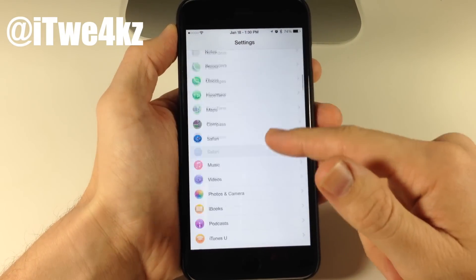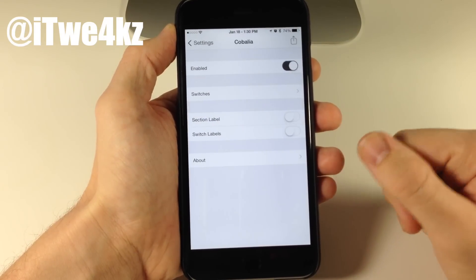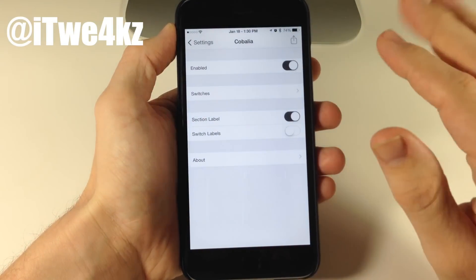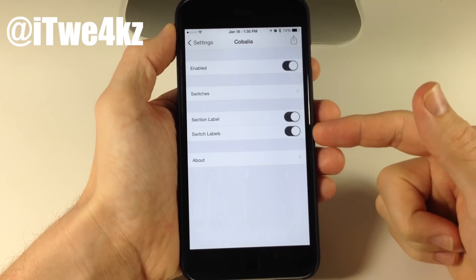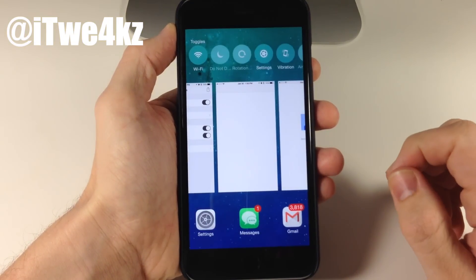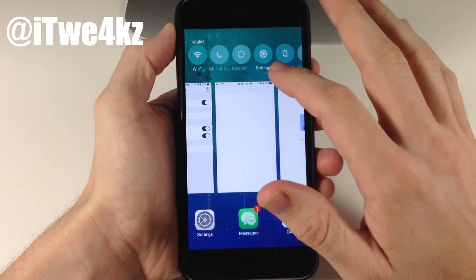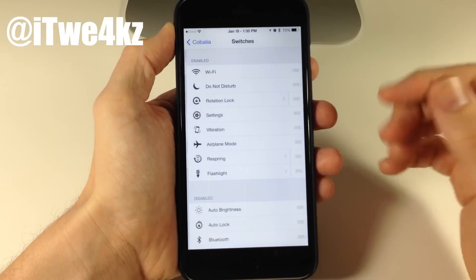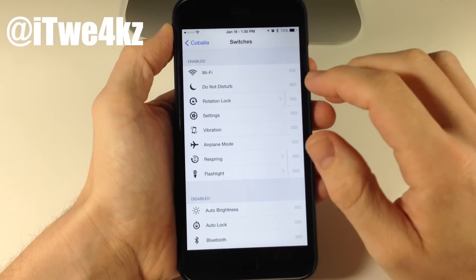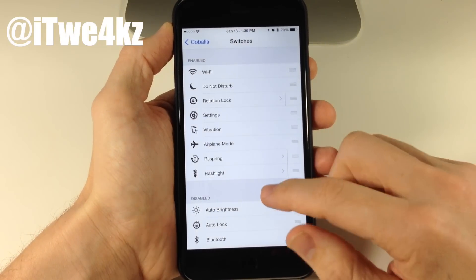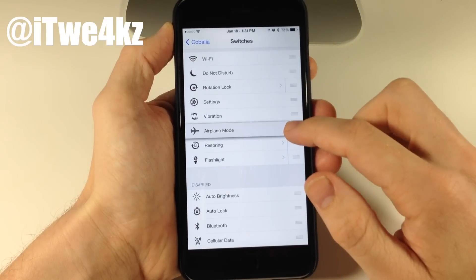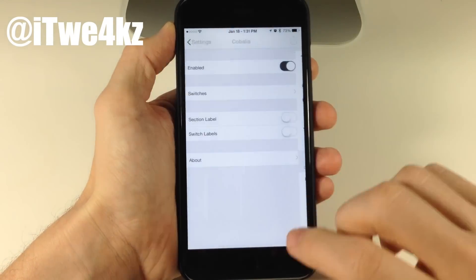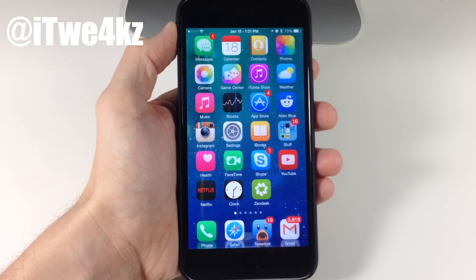In Settings under Kobalia, you need to enable it and then configure your switches. You have options for section labels and switch labels — section labels add a 'Toggles' heading in the app switcher, switch labels add text under each toggle. I think it looks better without switch labels and without the section label. Under Switches, all are enabled by default and you can rearrange them by dragging. To disable one, drag it down to the disabled section — for example, dragging airplane mode down removes it from the switcher. Highly recommended, from Hashbang.